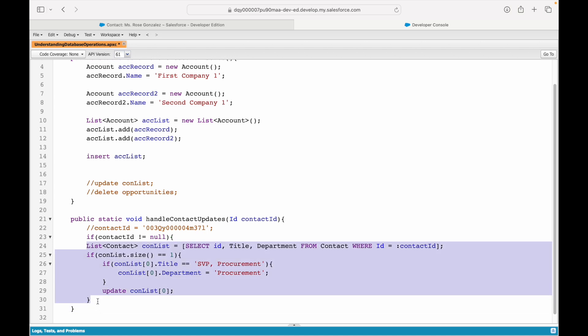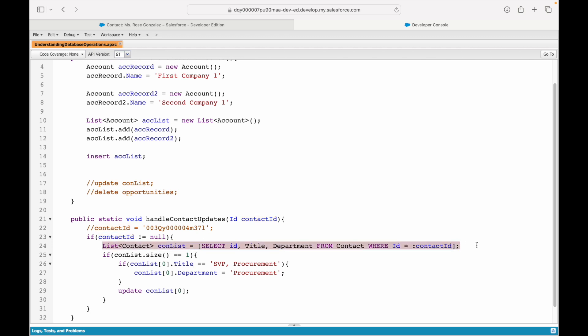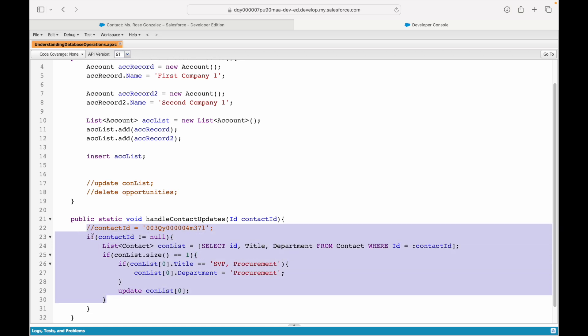Why even execute the query if the contact ID is null? Because we know that this query will never return anything if the contact ID is not passed or if it is an empty string. Why do I waste my one query in the transaction? I'll not waste it—I'll put a null check here. These kind of checks help you optimize your performance.